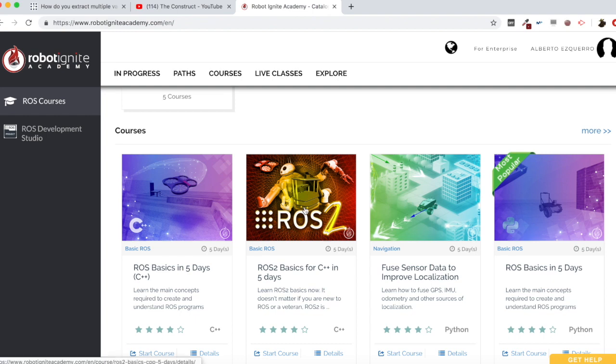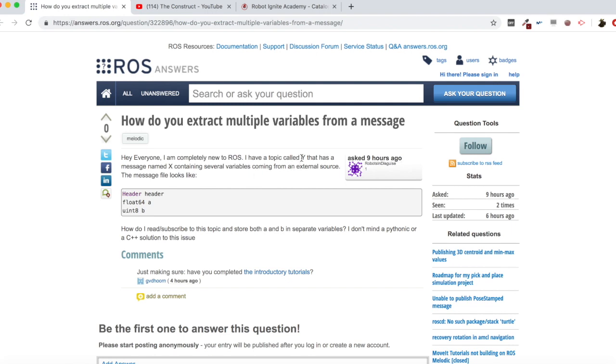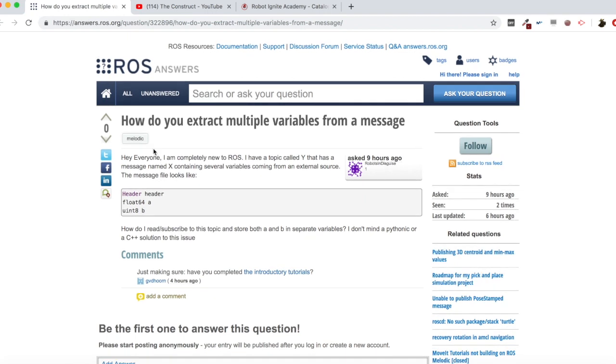As I've said, we are going to be checking this question from this user. He says, hey everyone, I am completely new to ROS. I have a topic called it whatever, that has a message named whatever, containing several variables coming from an external source. The message file looks like this. How do I read subscribe to this topic and store both A and B in separate variables? And I don't mind a Pythonic or C++ solution to this issue.